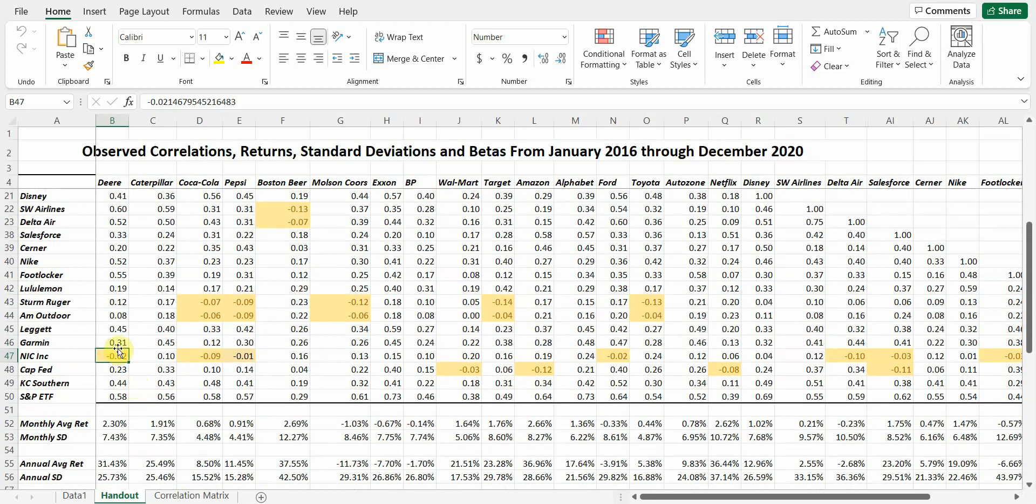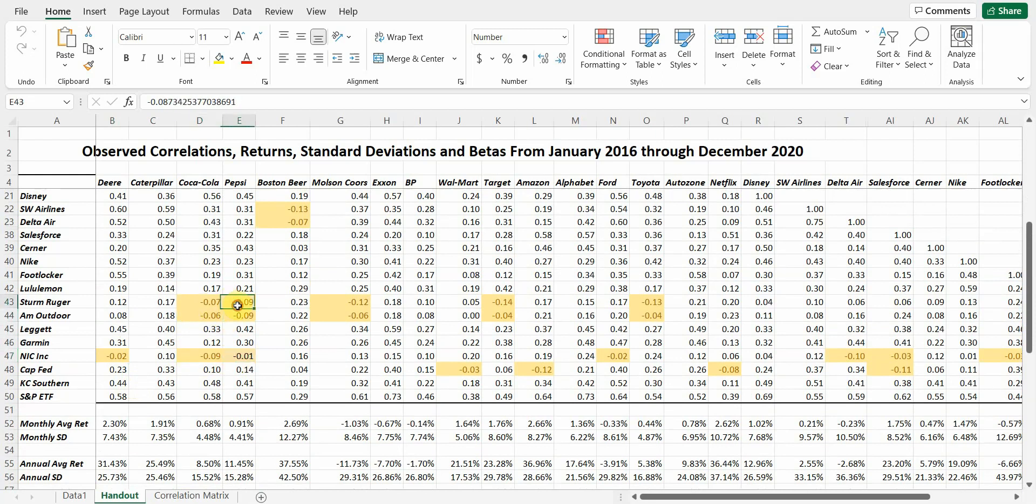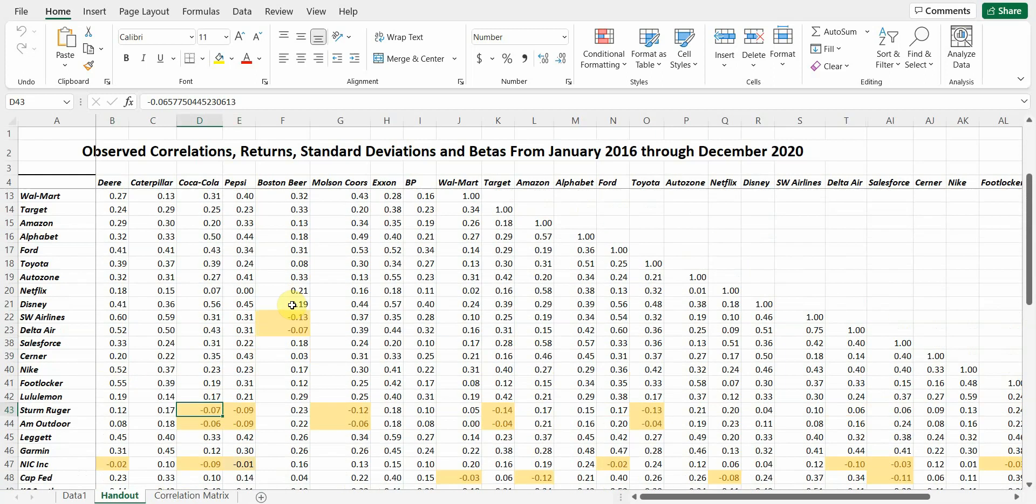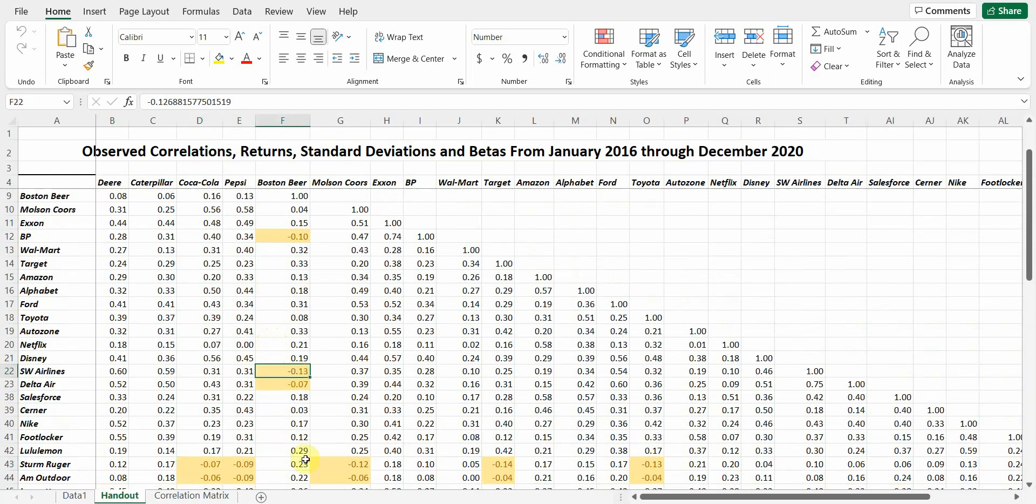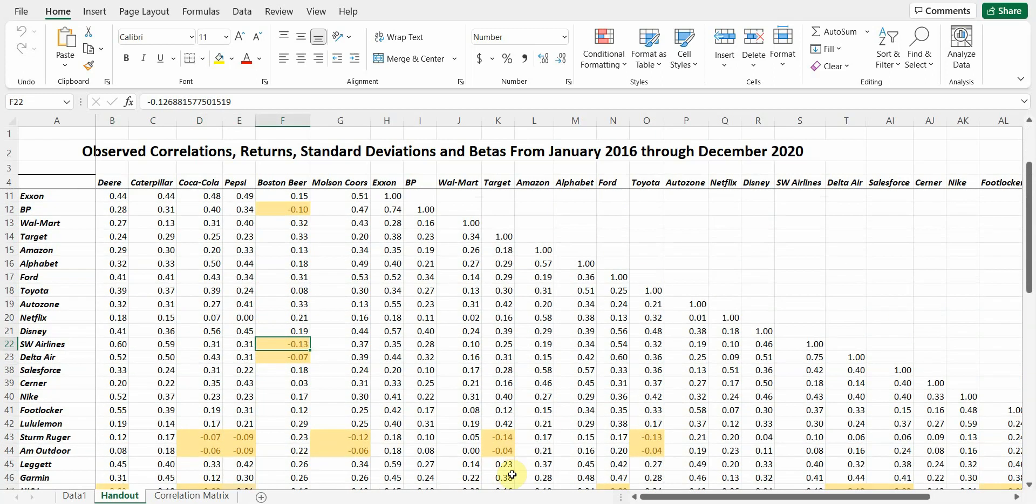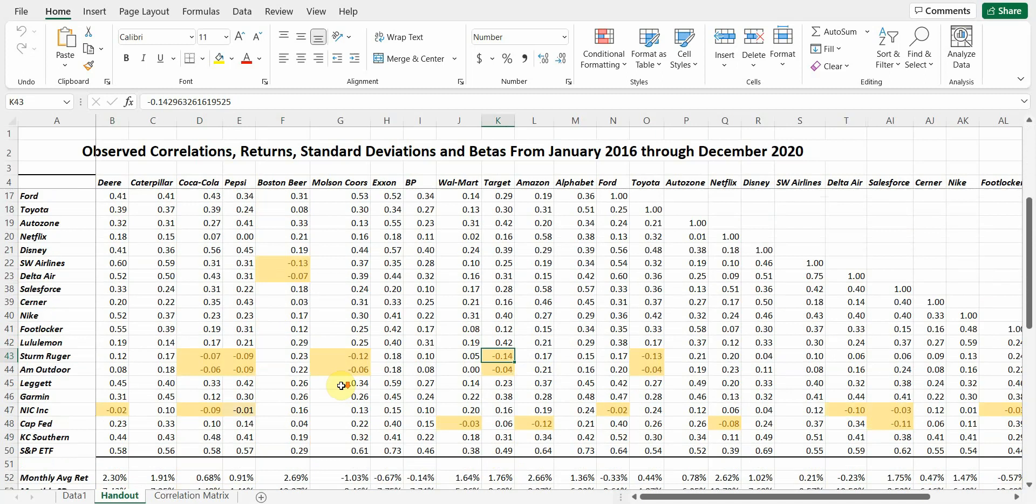Now, one thing you can see is I've highlighted the negative correlations on here. Most of these are really small numbers, but they give you an idea. Here is a negative 0.13, negative 0.14.